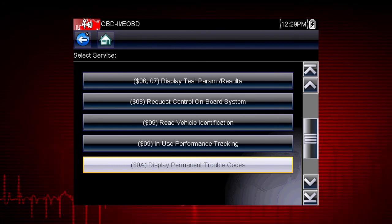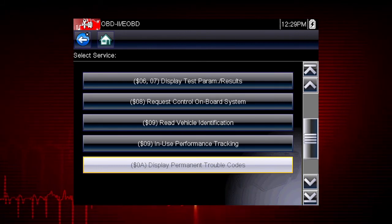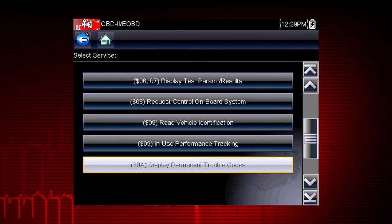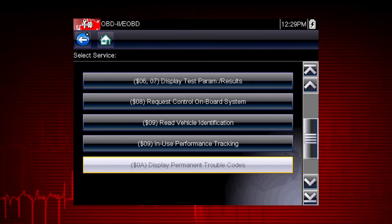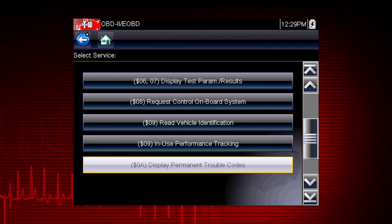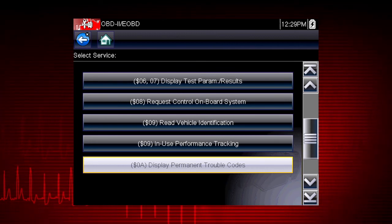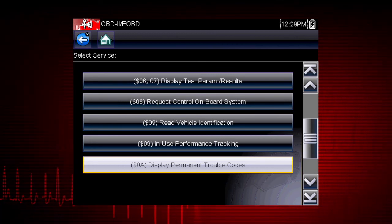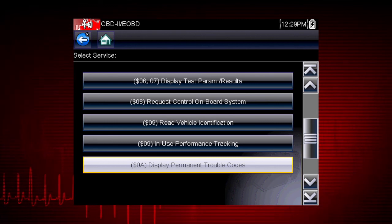Mode 10 displays diagnostic trouble codes with permanent status. These codes are stored in the powertrain control module for 400 days and cannot be cleared.